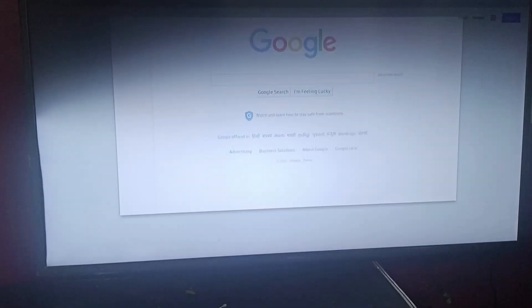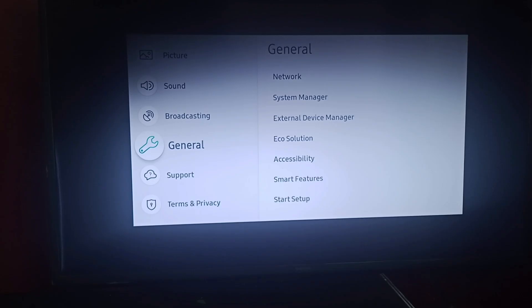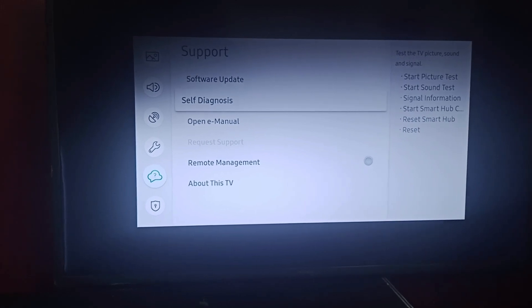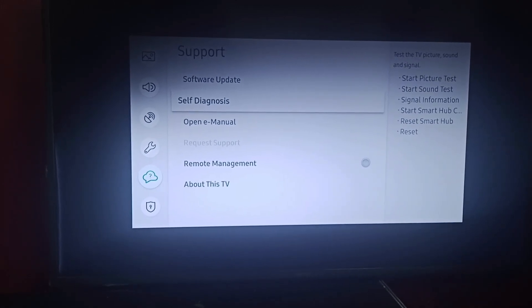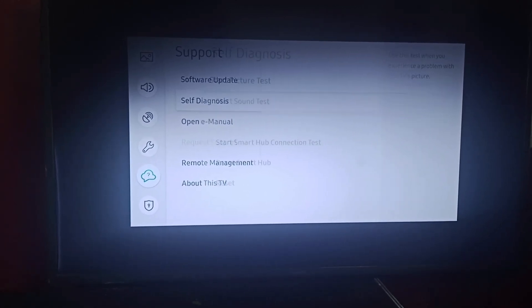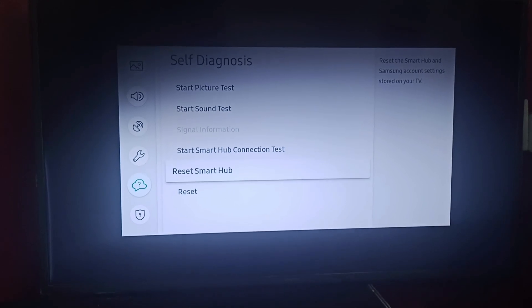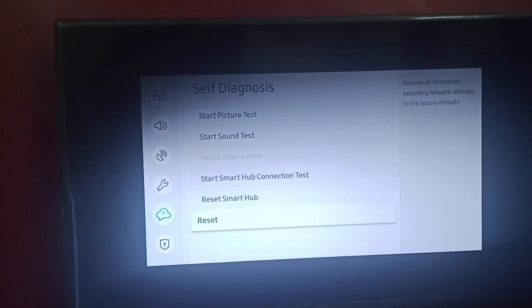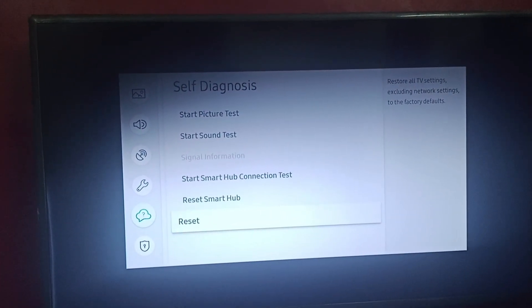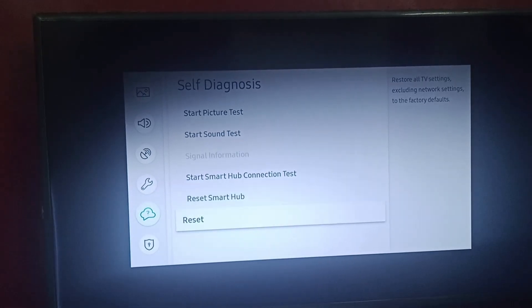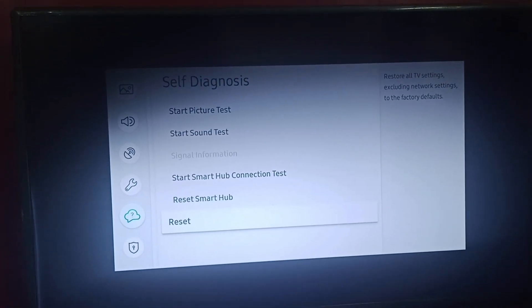Click on Settings, go to Support, then go to Self-Diagnosis. There you can reset your TV - that is, you can reset all TV settings excluding network settings to factory defaults.